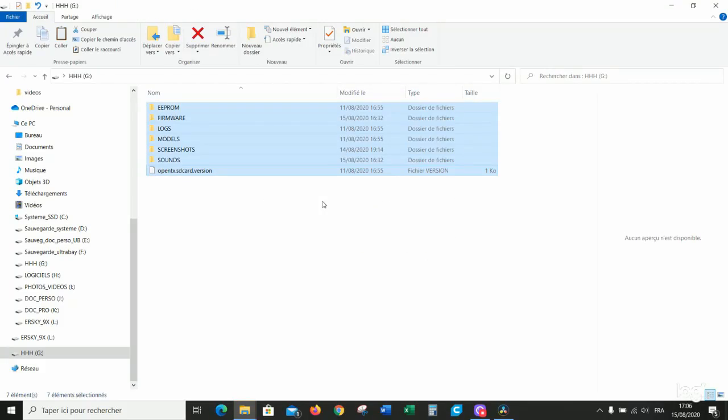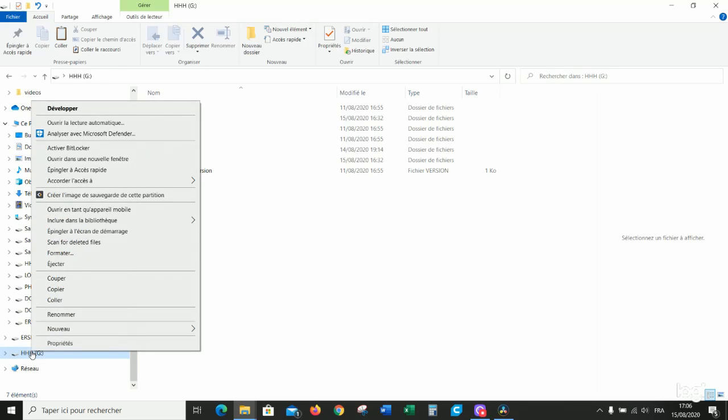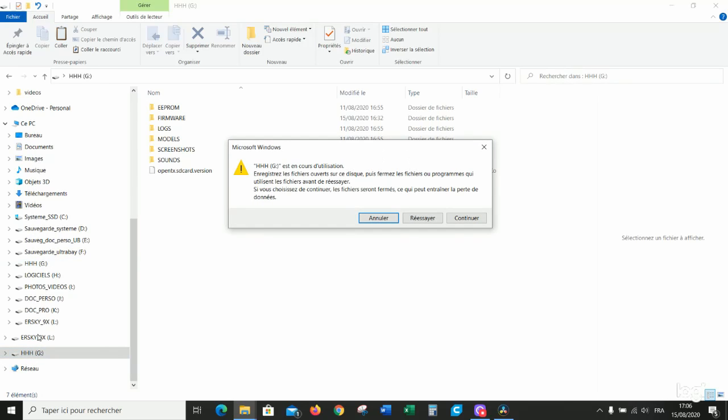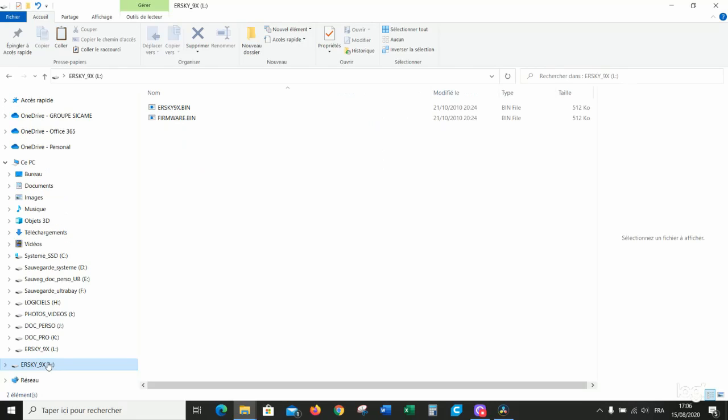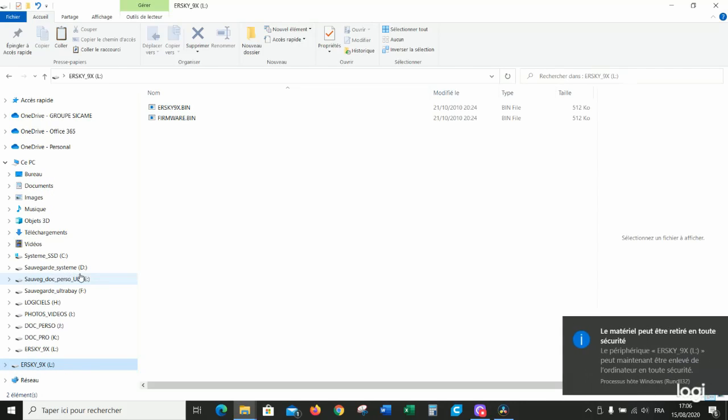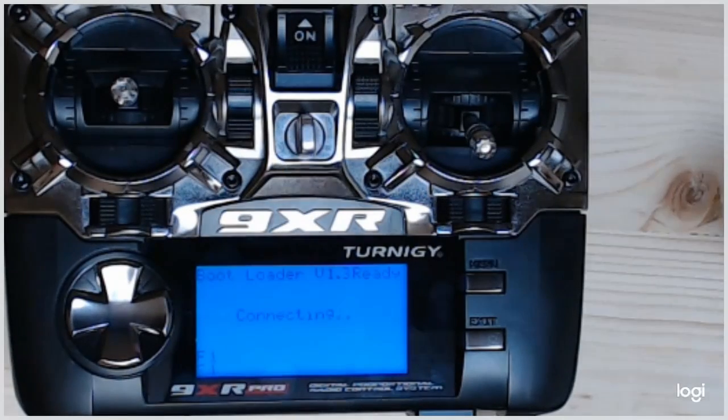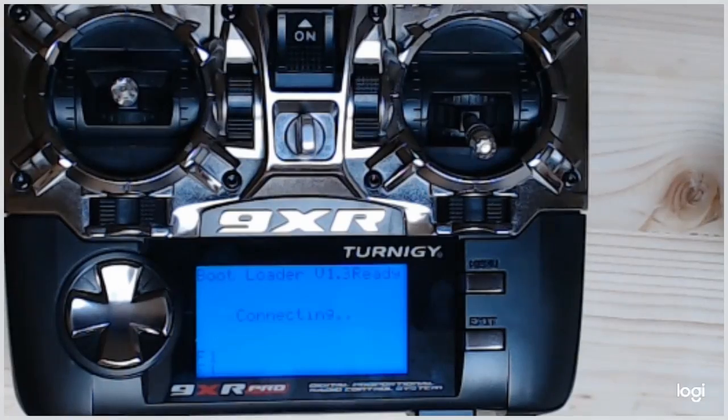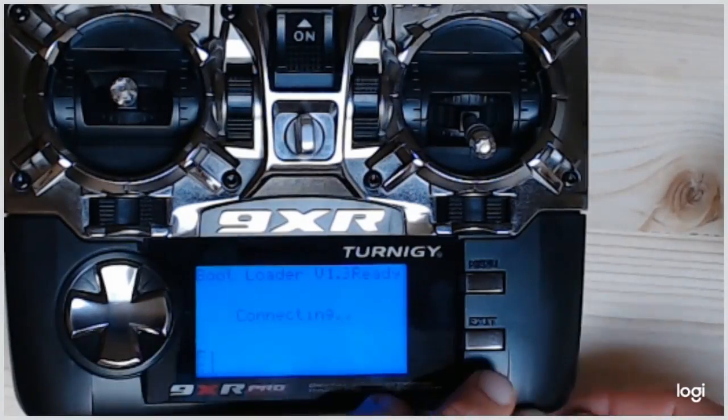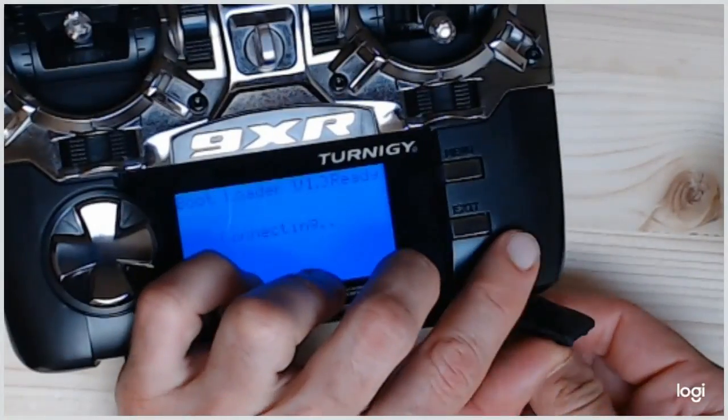It's finished. Now, eject the two virtual disks and this one too. You unplug the USB cable.